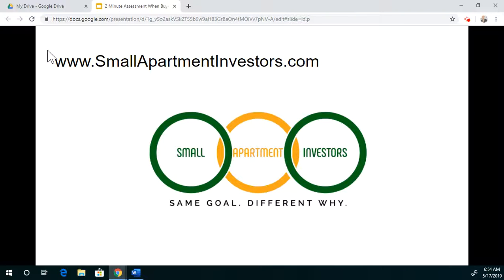Here's the website once again — check it out. I'm going to do my best to keep pushing out videos. Smallapartmentinvestors.com.